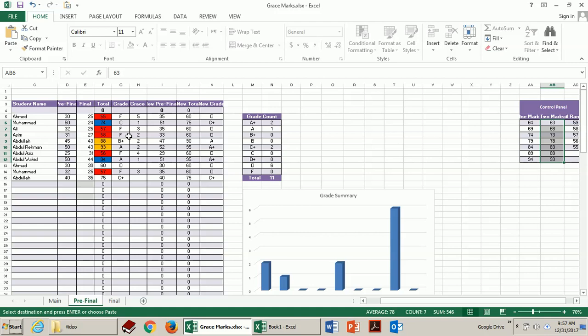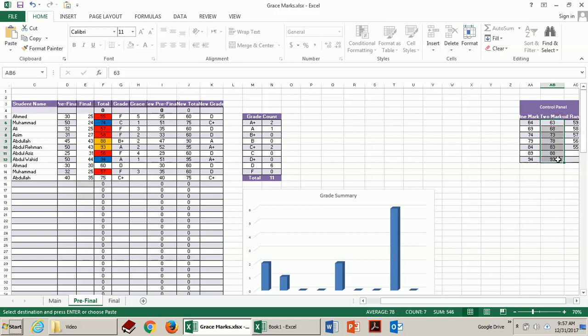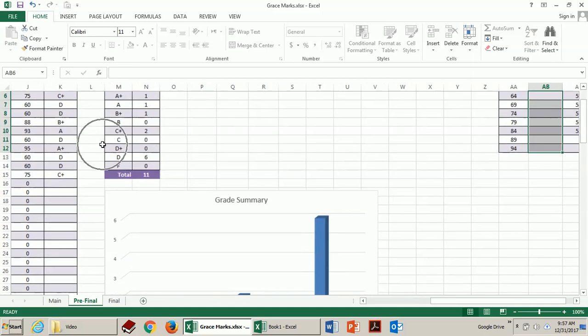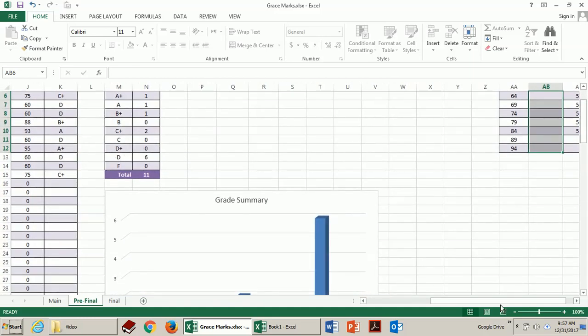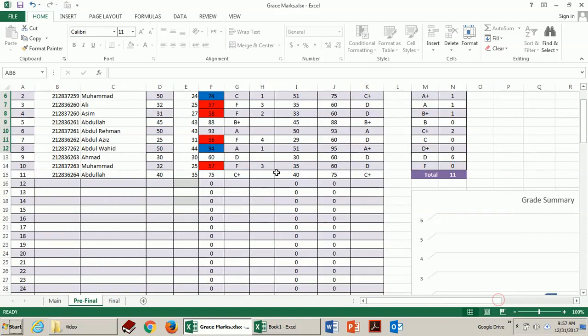So now you can see here we have two students getting two marks for the next letter grade. But if I delete these from here now they remain the same. They are not getting improvement. You can see 88 remains 88 and 93 remains 93.